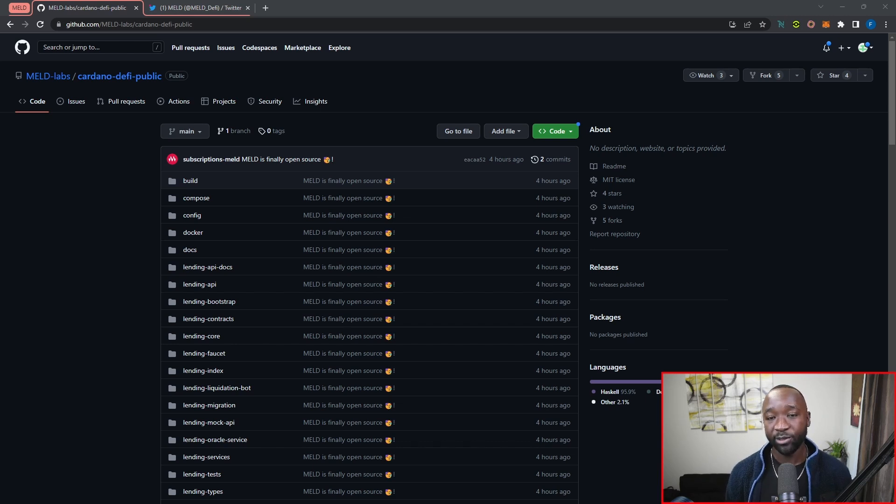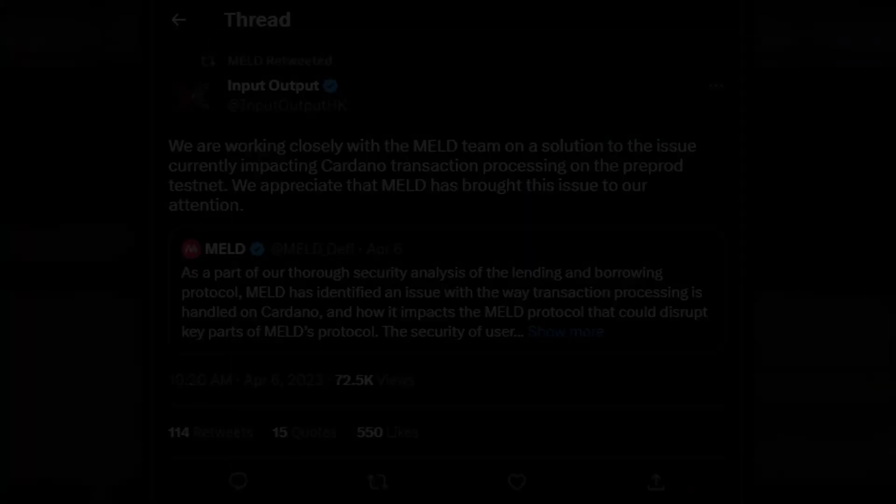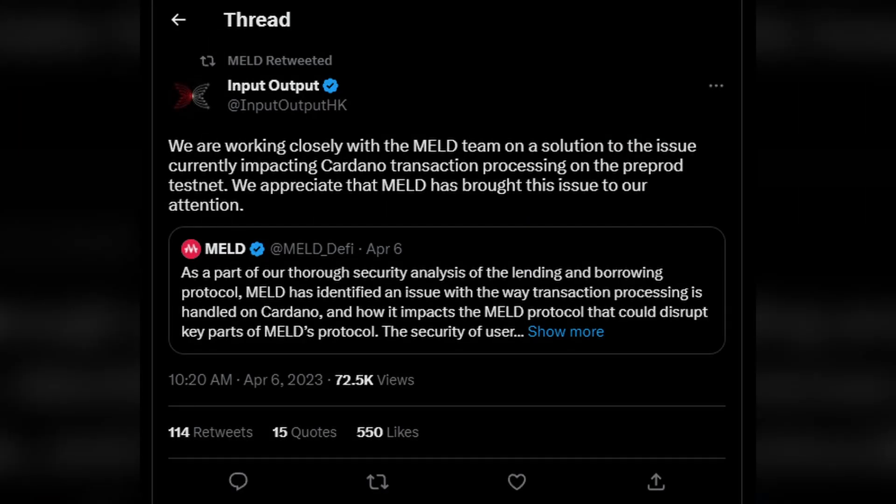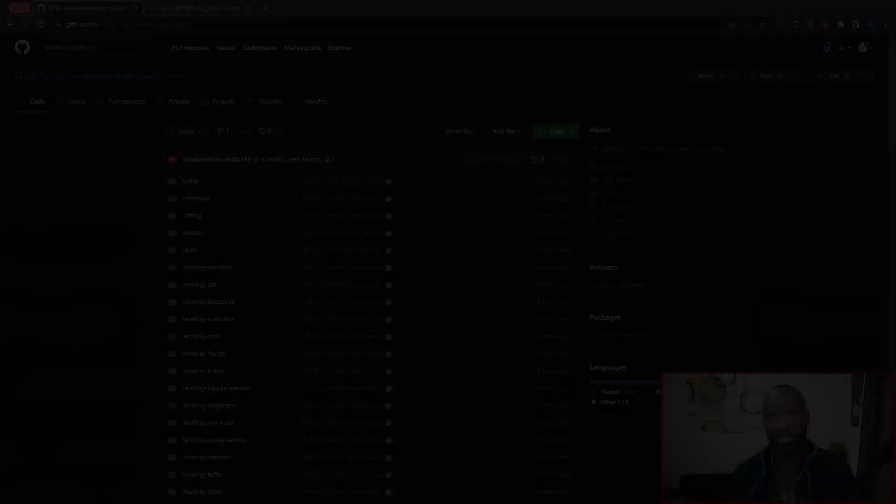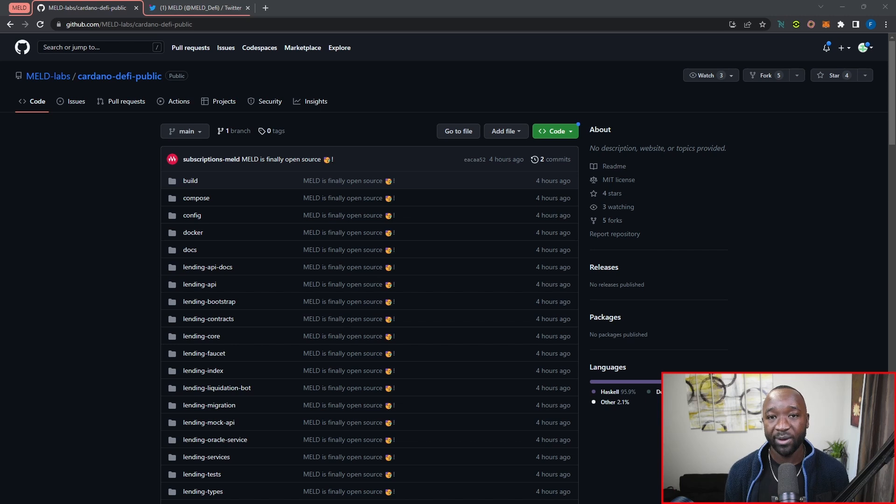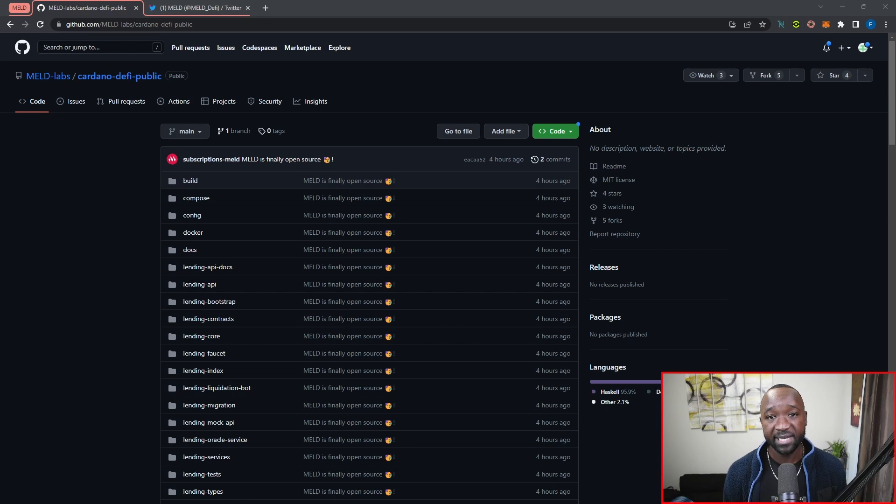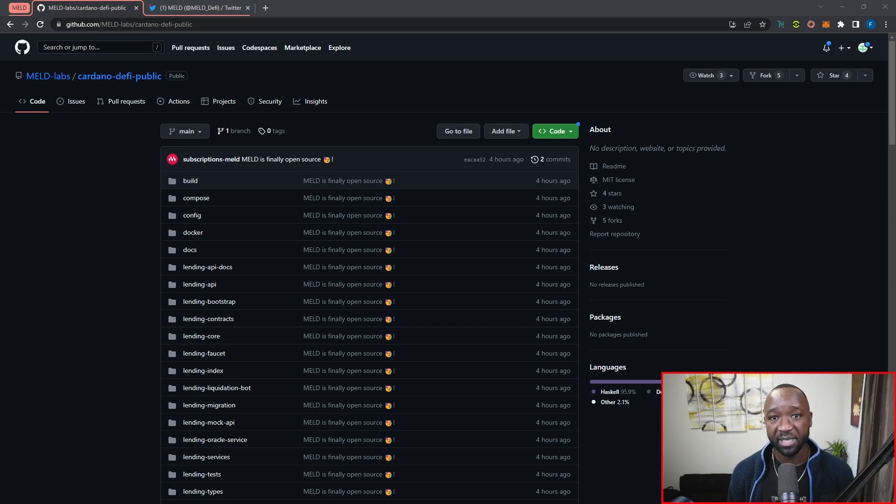Now, keep in mind throughout all of this, that they're not launching their lending and borrowing protocol just yet. They're currently working with IOG on an issue when it comes to Cardano, which is particularly affecting security of the protocol, which is why they're hesitant to launch that particular piece of Meld. Now, that doesn't mean that they can't deliver on the other portions in the meantime, and that's exactly what they're doing.